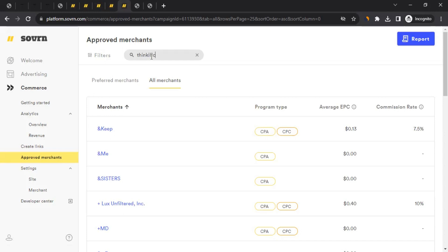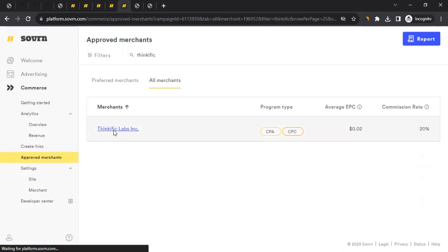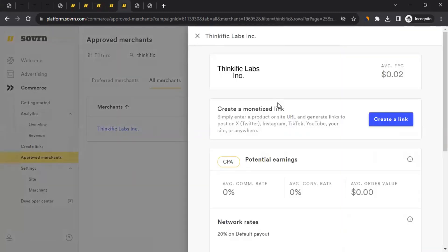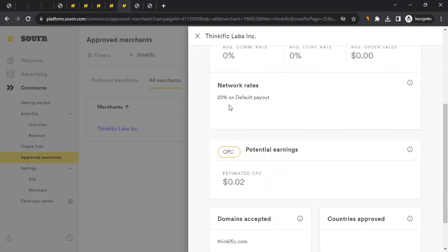On the filter side, start typing Think Effect — T-H-I-N-K-I-F-I-C — and wait for it to load. You'll see them listed. When you click on it, an overlay profile appears where you can get more information, create a monetized link, and scroll down to see the commission rate.